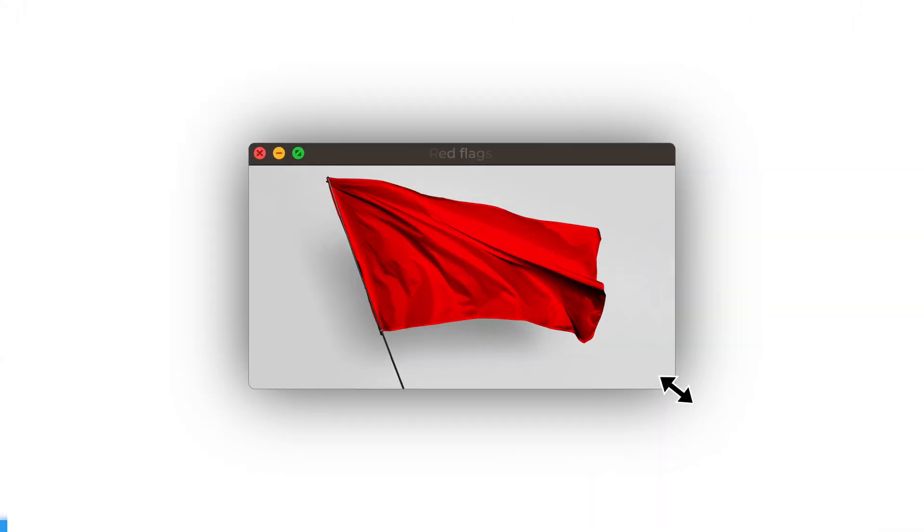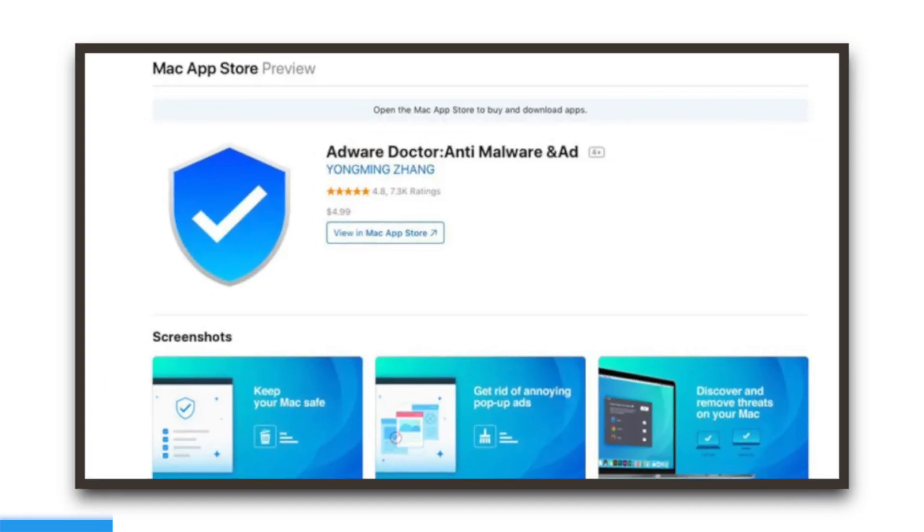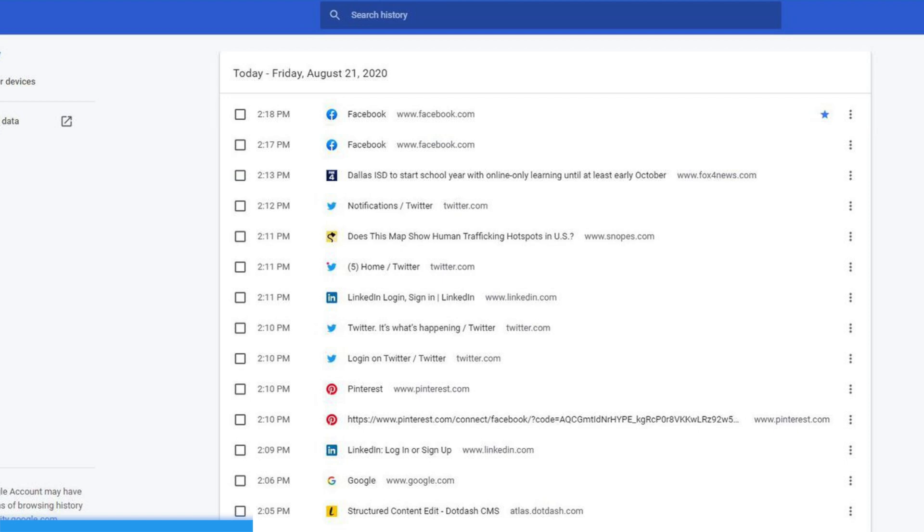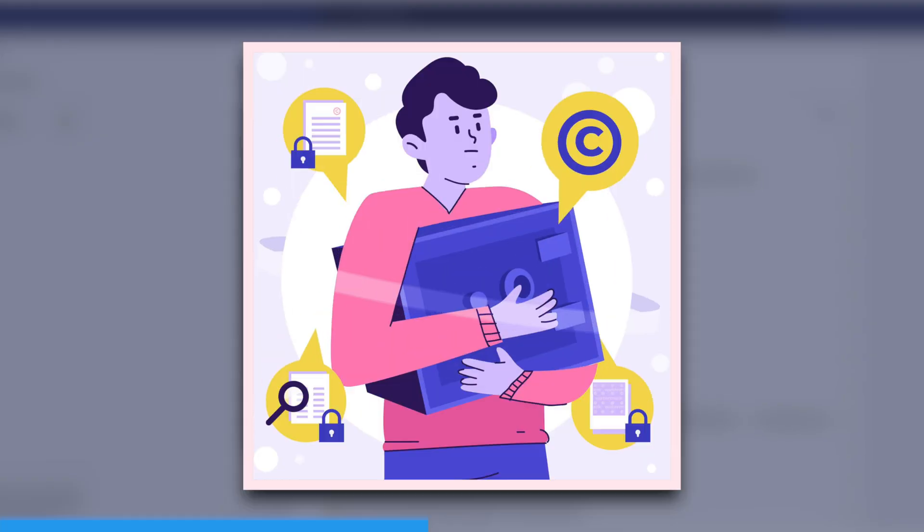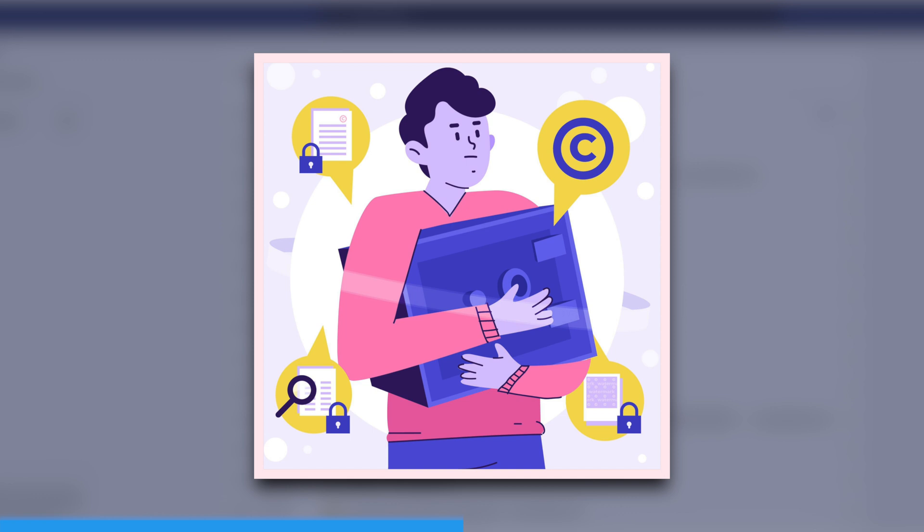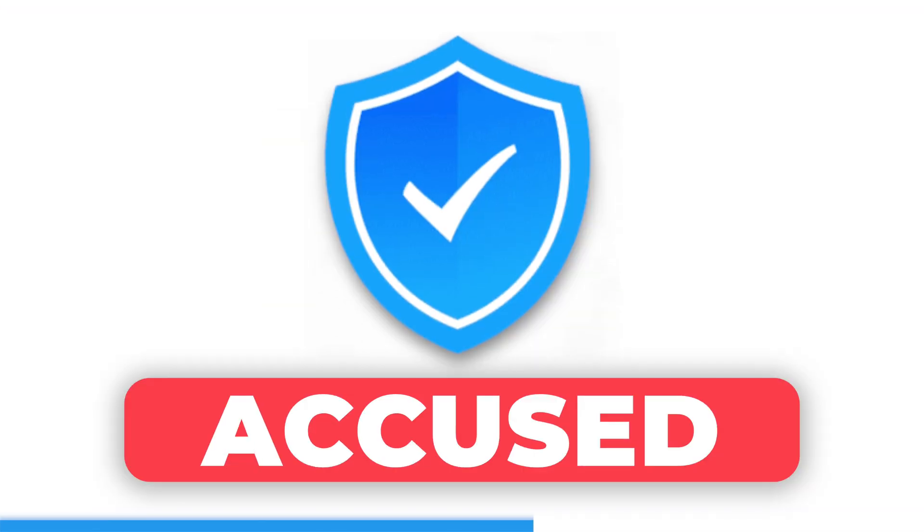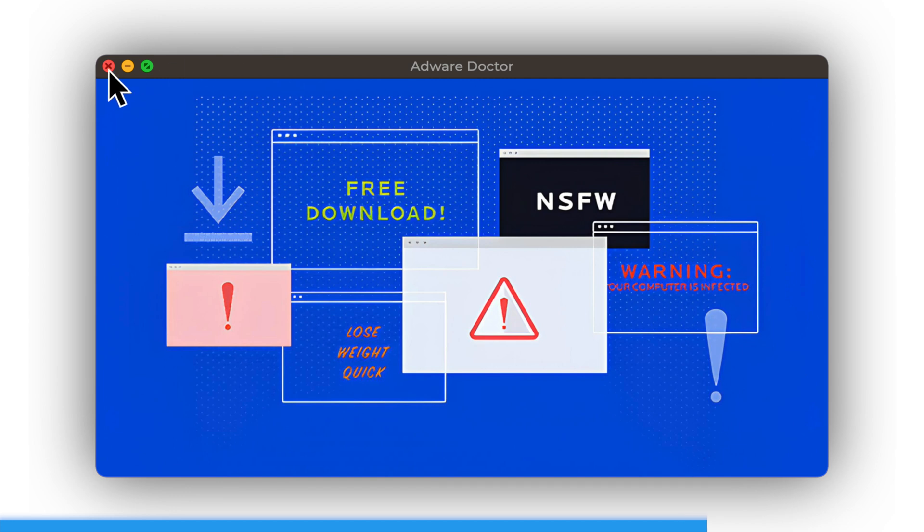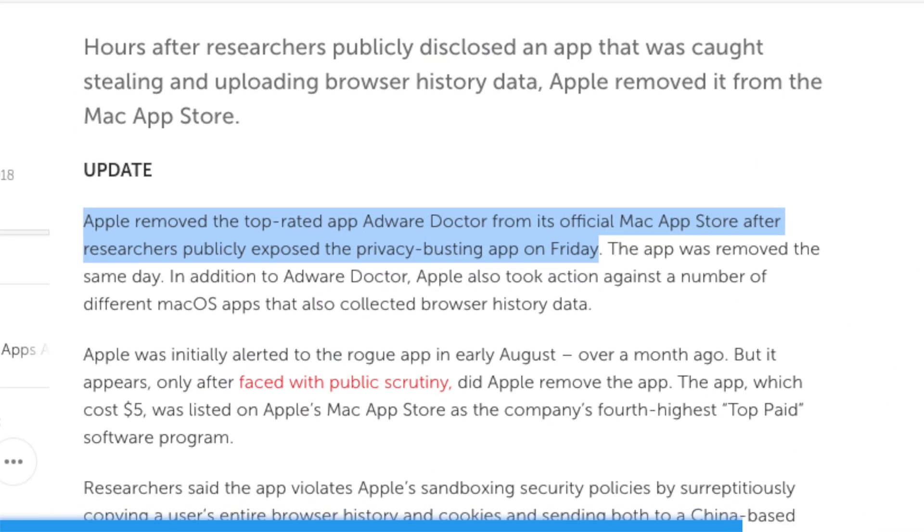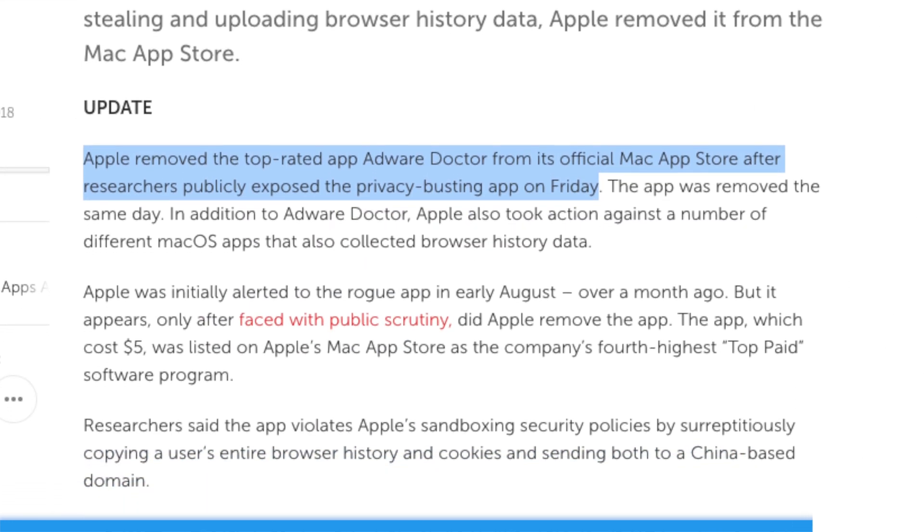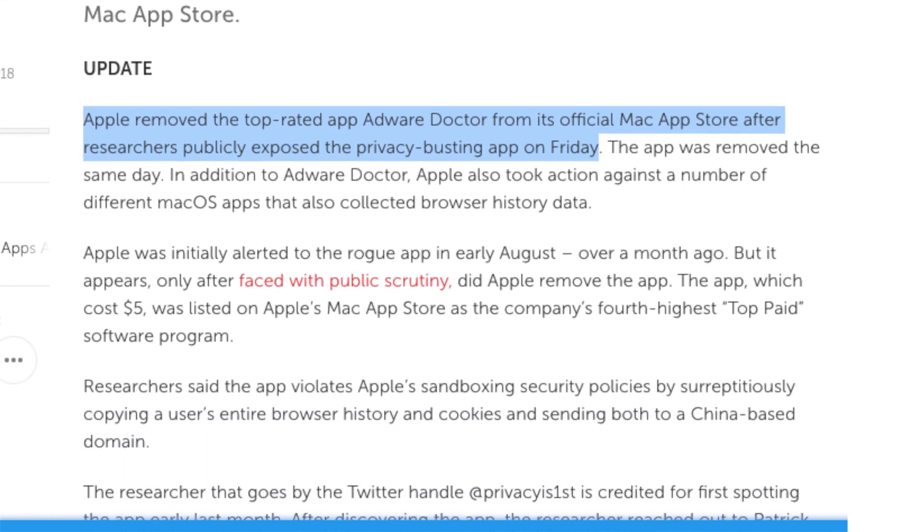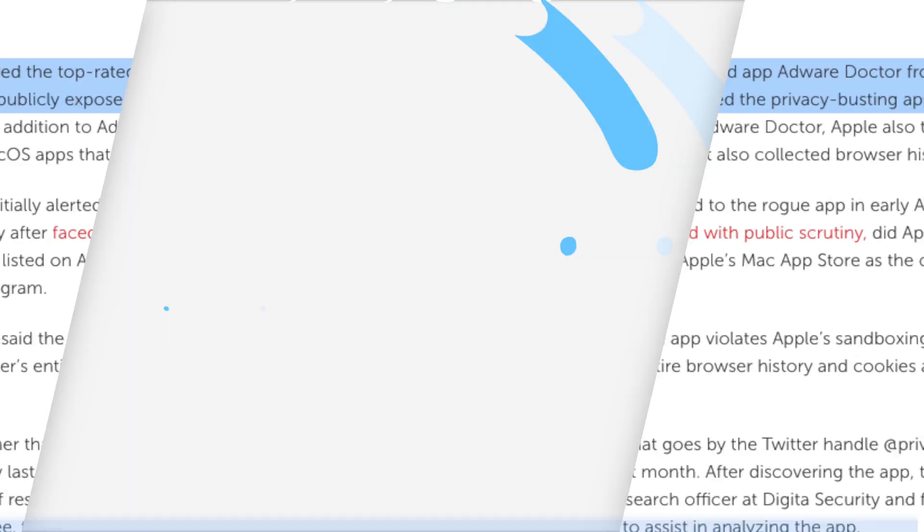Another app that has raised red flags is Adware Doctor. Despite its name, this app has been found to collect browsing history and other sensitive information from users' Macs, raising serious privacy concerns. Additionally, it has been accused of deceptive practices, such as fabricating scan results to trick users into purchasing the full version. Don't fall for its misleading claims and steer clear of Adware Doctor.